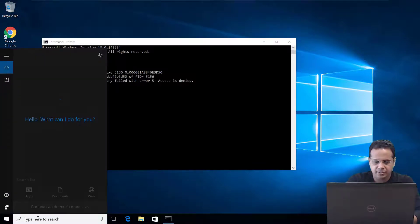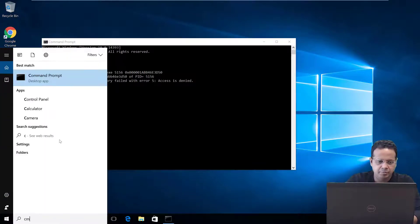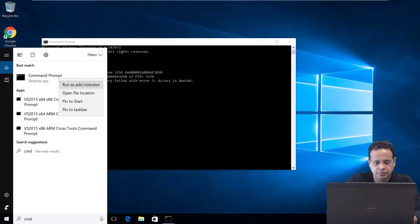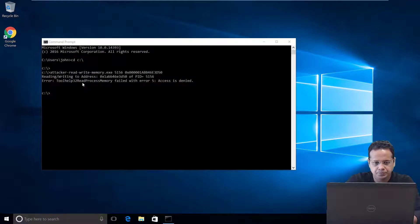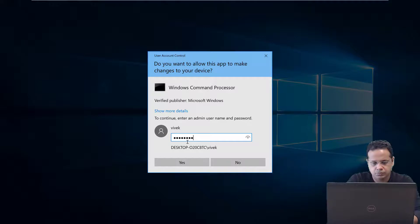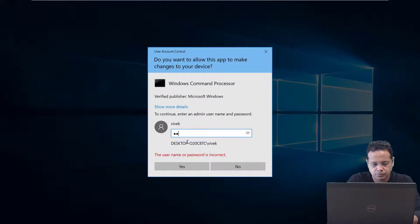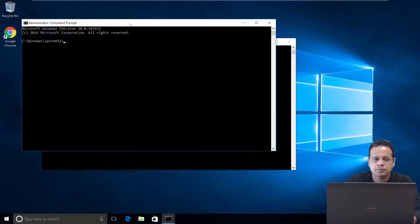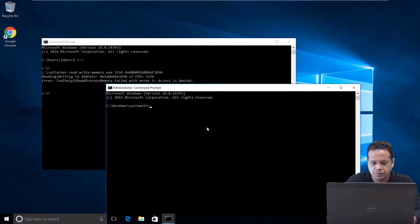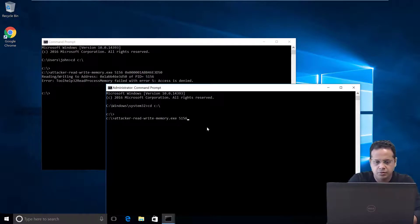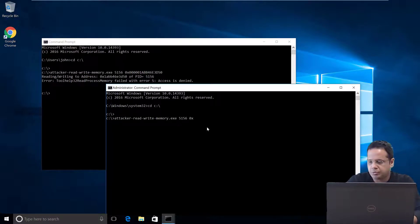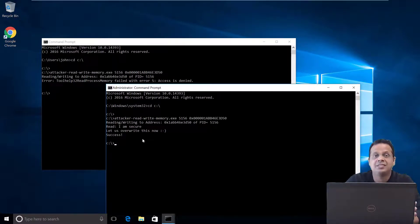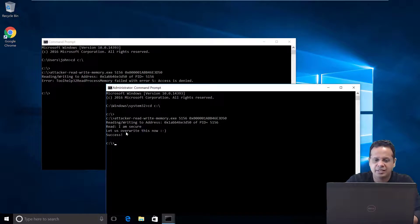So, let's go ahead, get a privilege prompt. So, now we are running as admin. Change over to C drive. Put in the PID and the address. And if you notice, now we succeed as expected. And it says it has overwritten I am secure successfully.